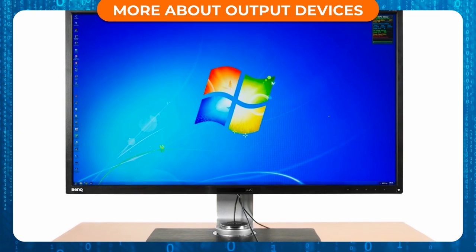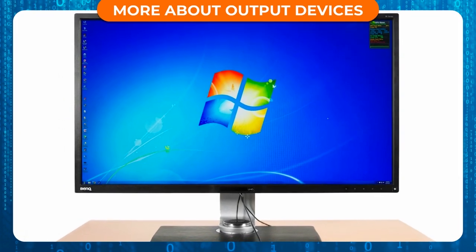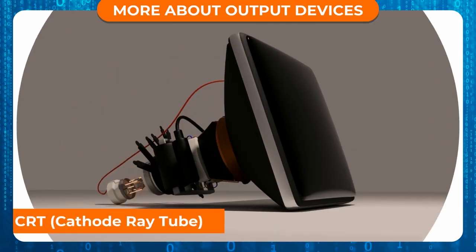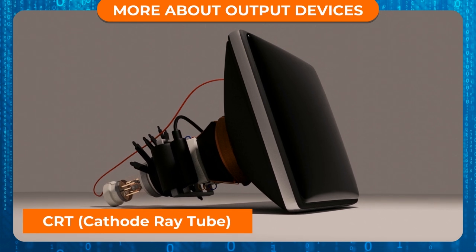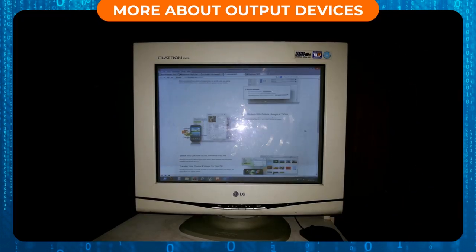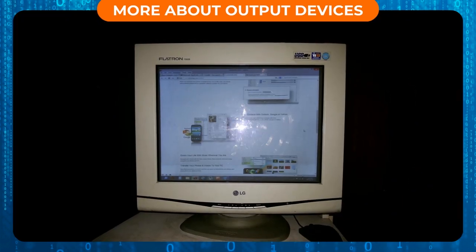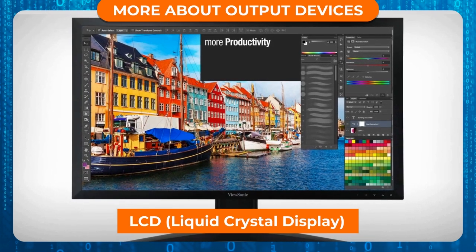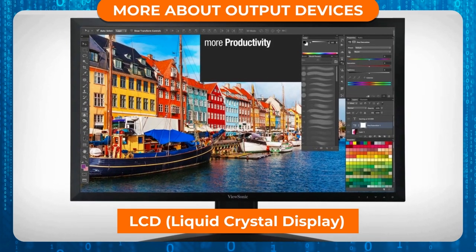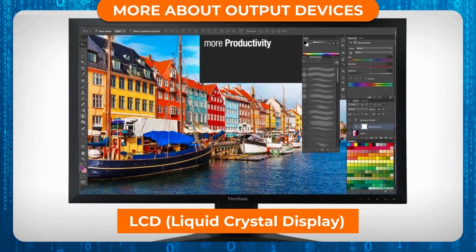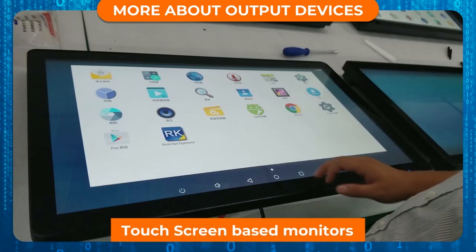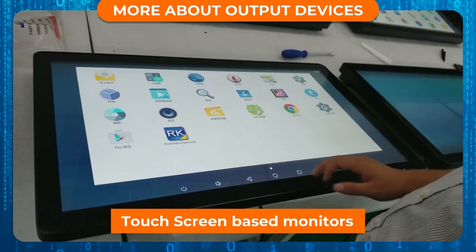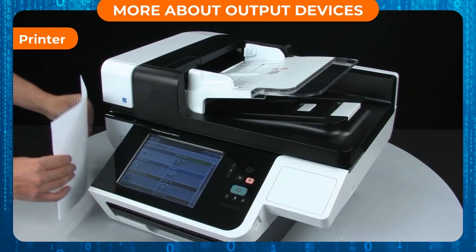There are three types of monitors available in the market: CRT (Cathode Ray Tube) based monitors, LCD (Liquid Crystal Display) based monitors, and Touchscreen based monitors.